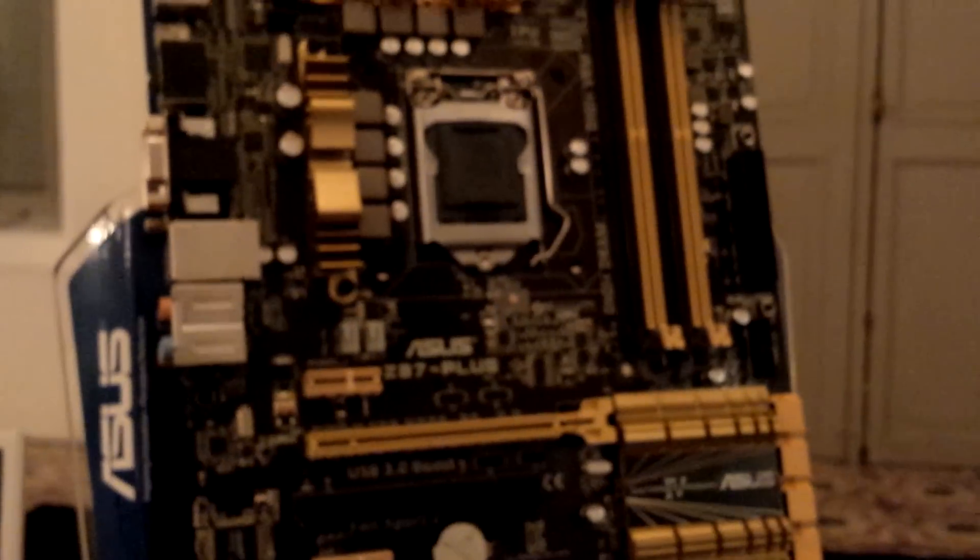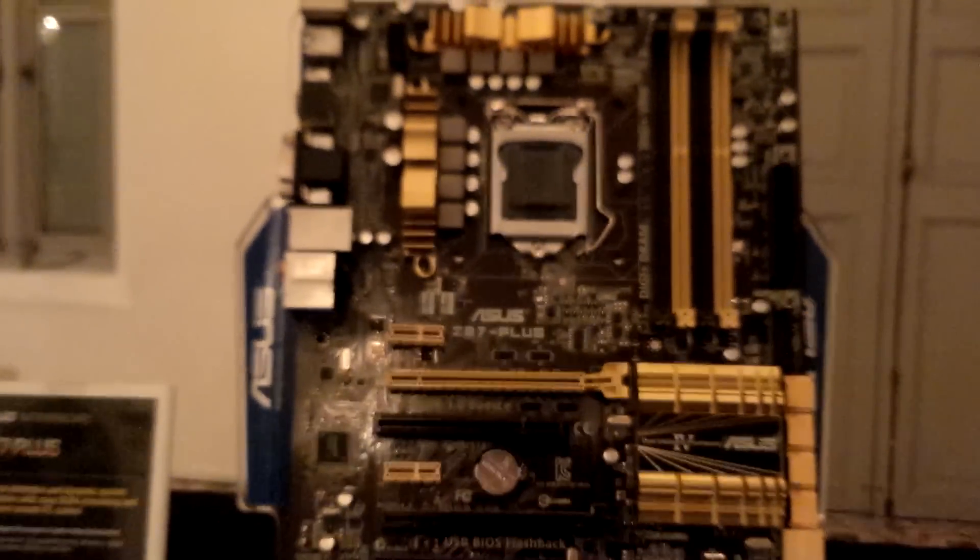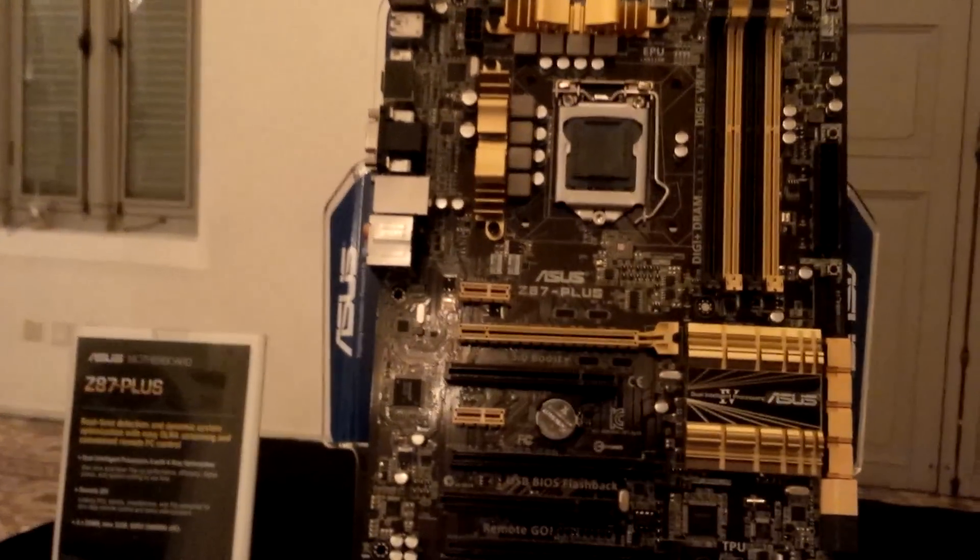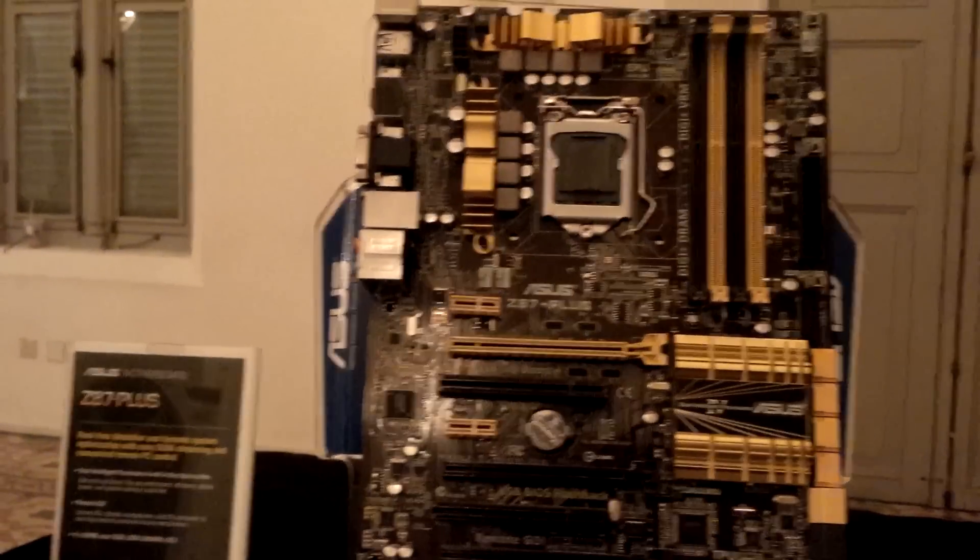So there you have it, this is the ASUS Z87-PLUS motherboard from the whole line of Z87 motherboards. Thanks for watching.